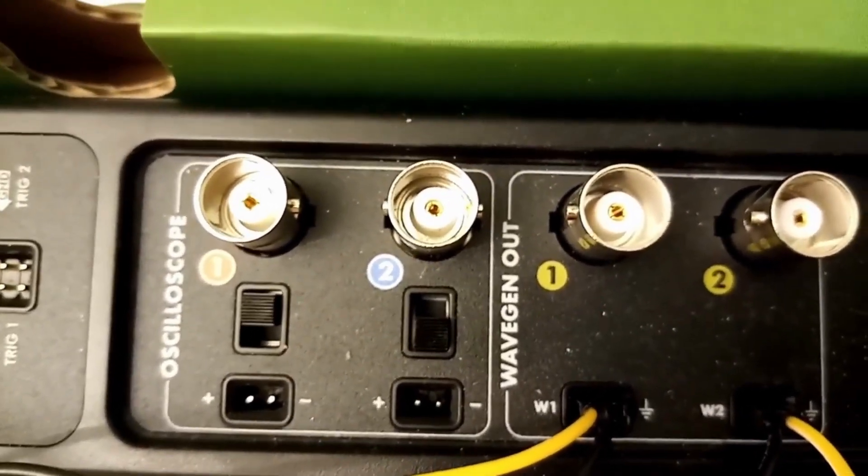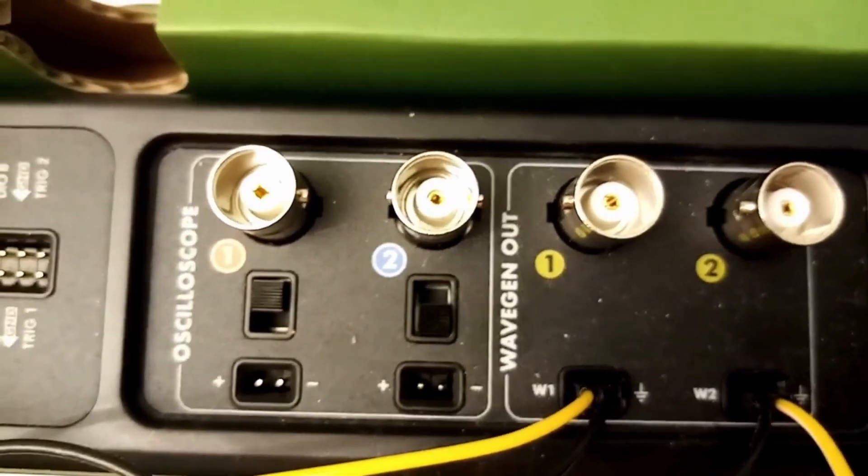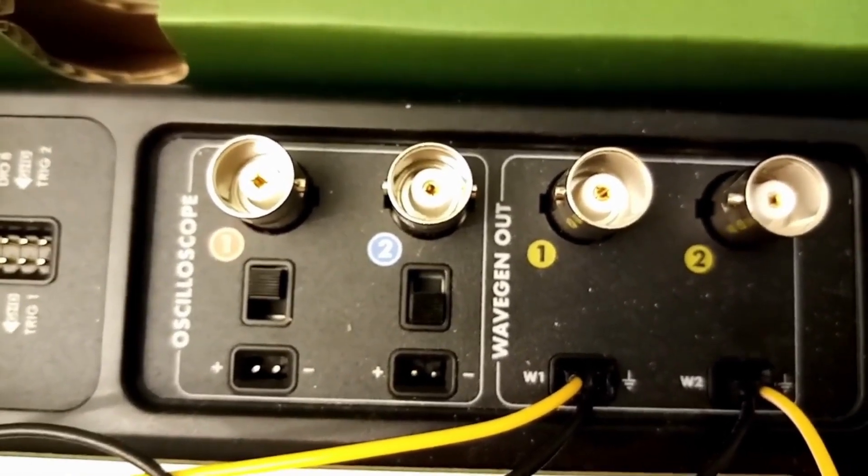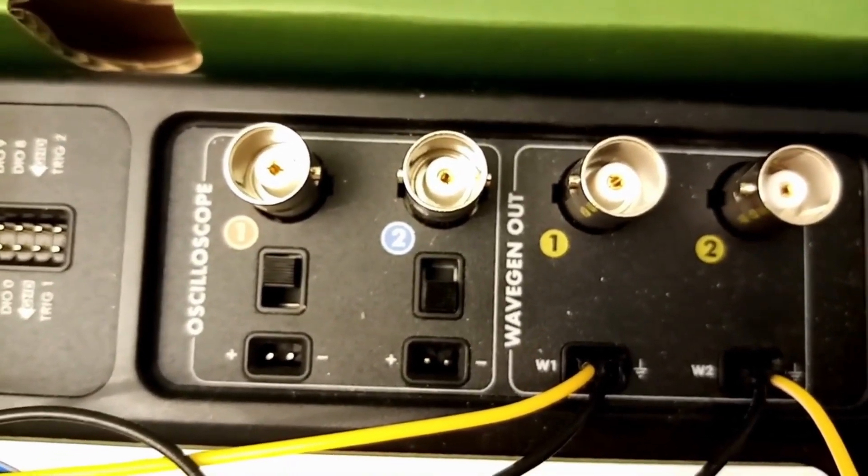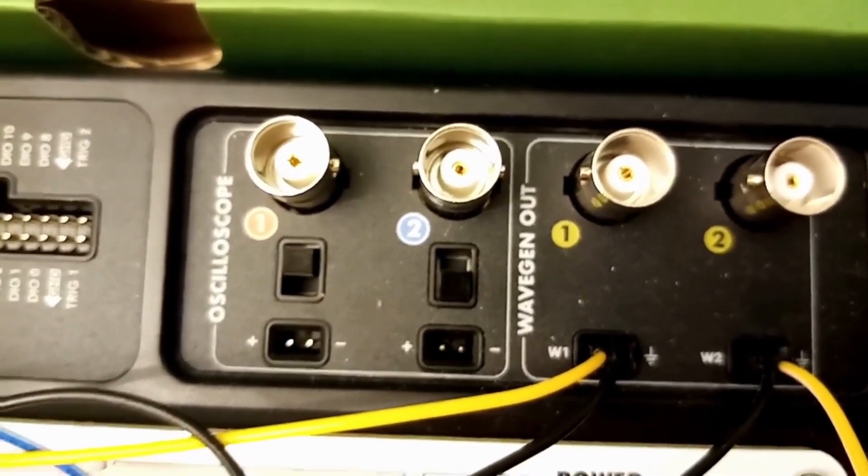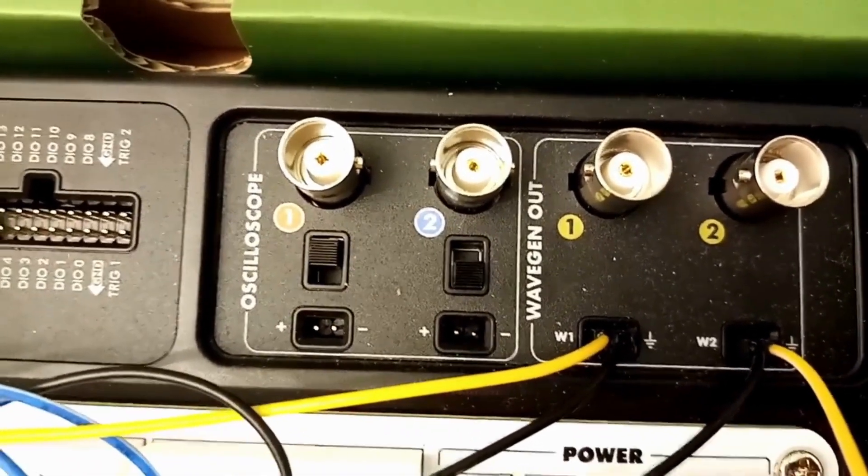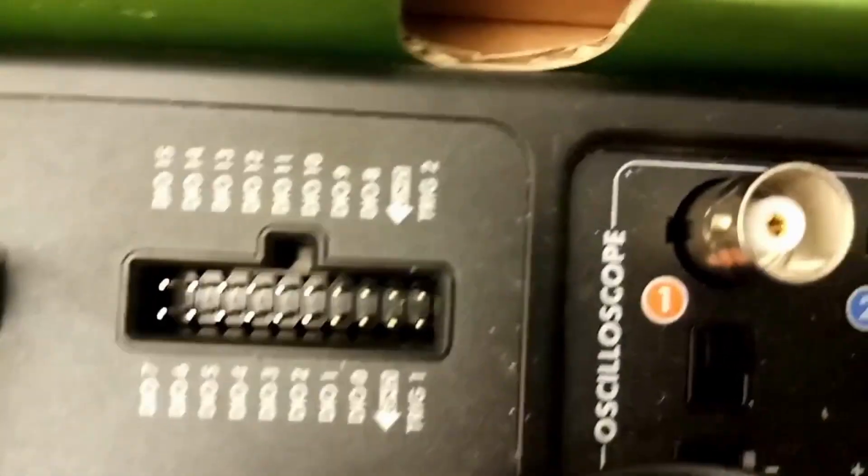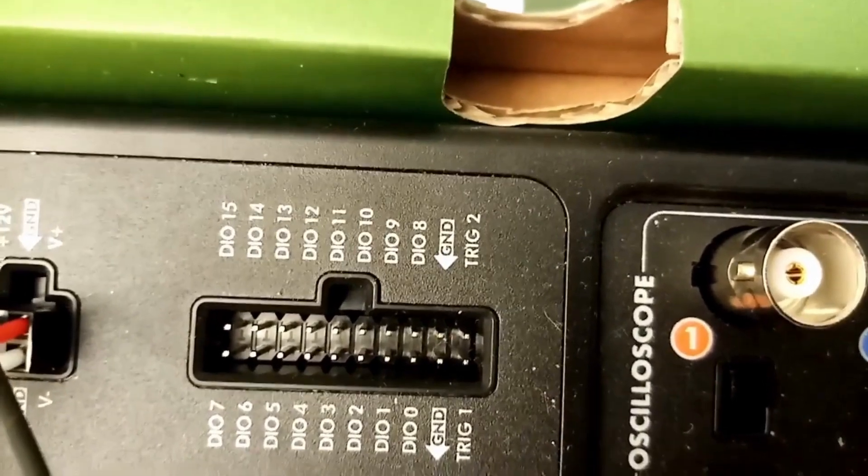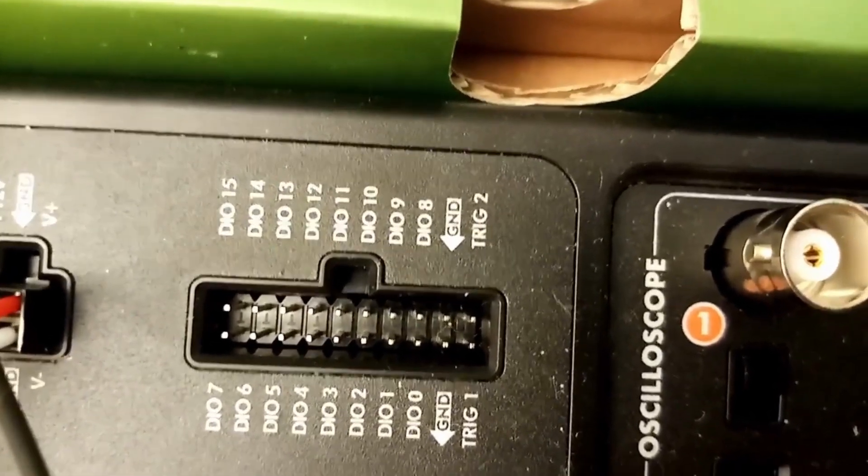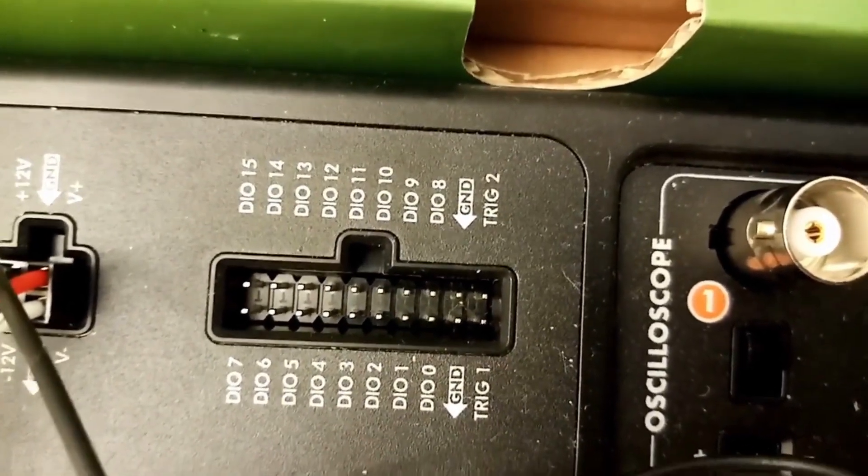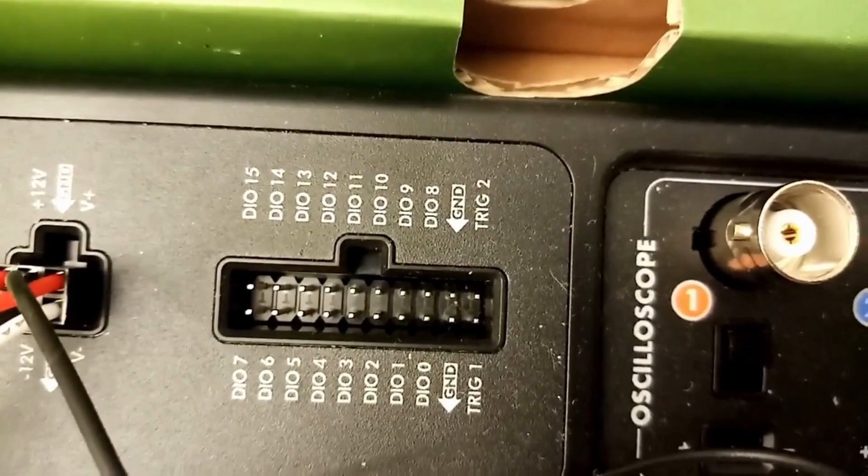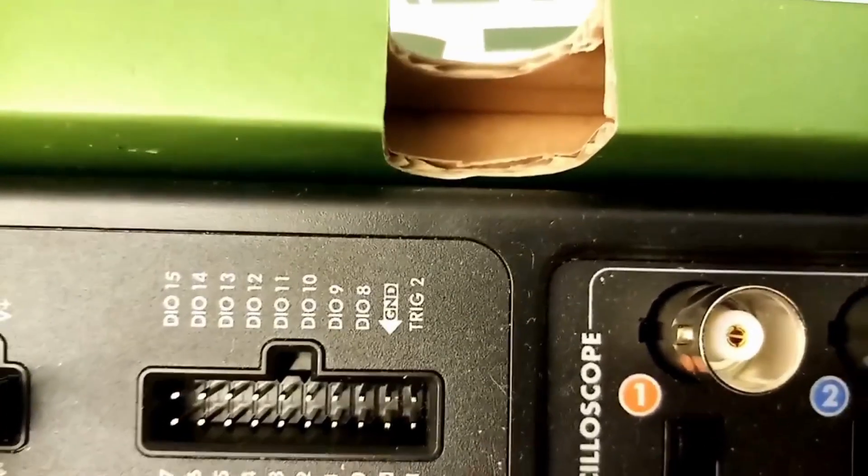You can generate whatever waveforms you want and set up the amplitude and frequency, then apply that signal to your circuit under test. This also has several other digital input output pins you can use when you need them.